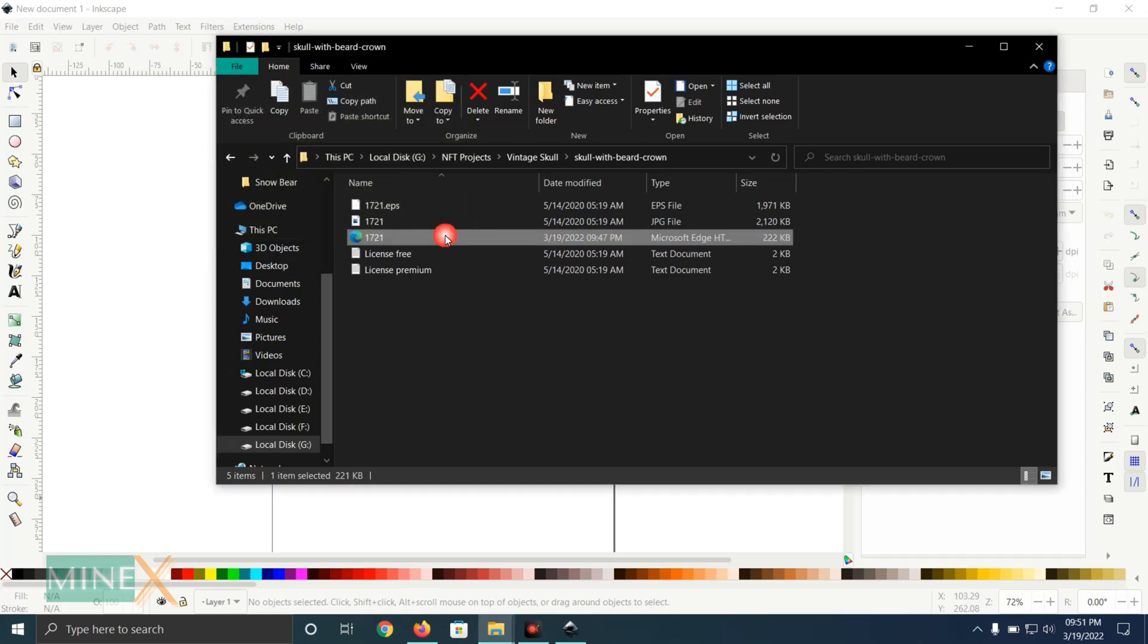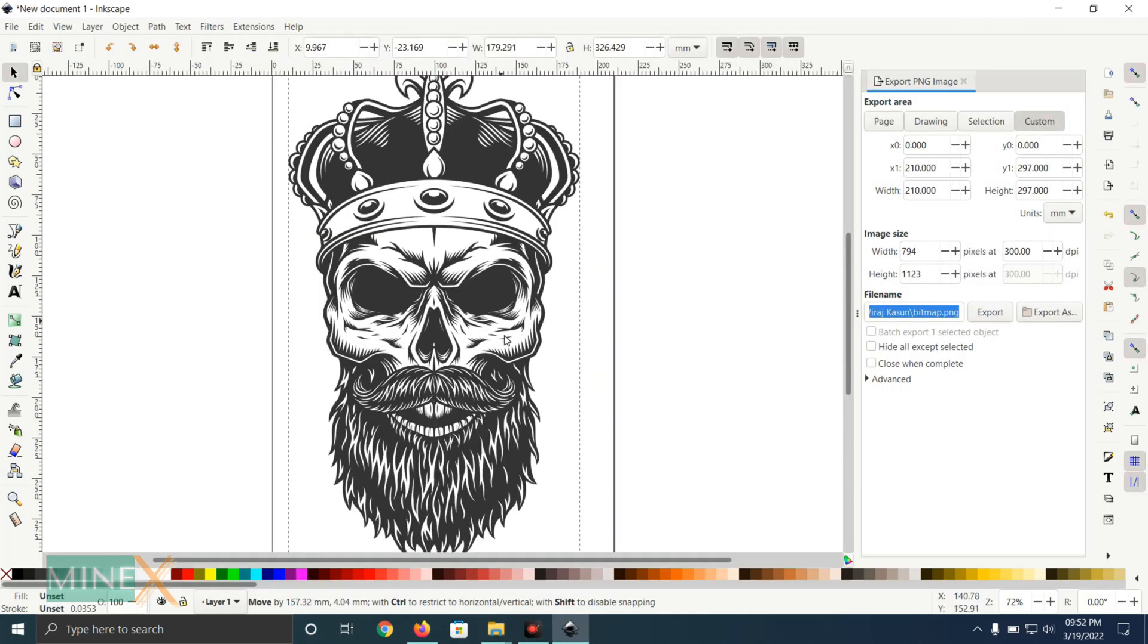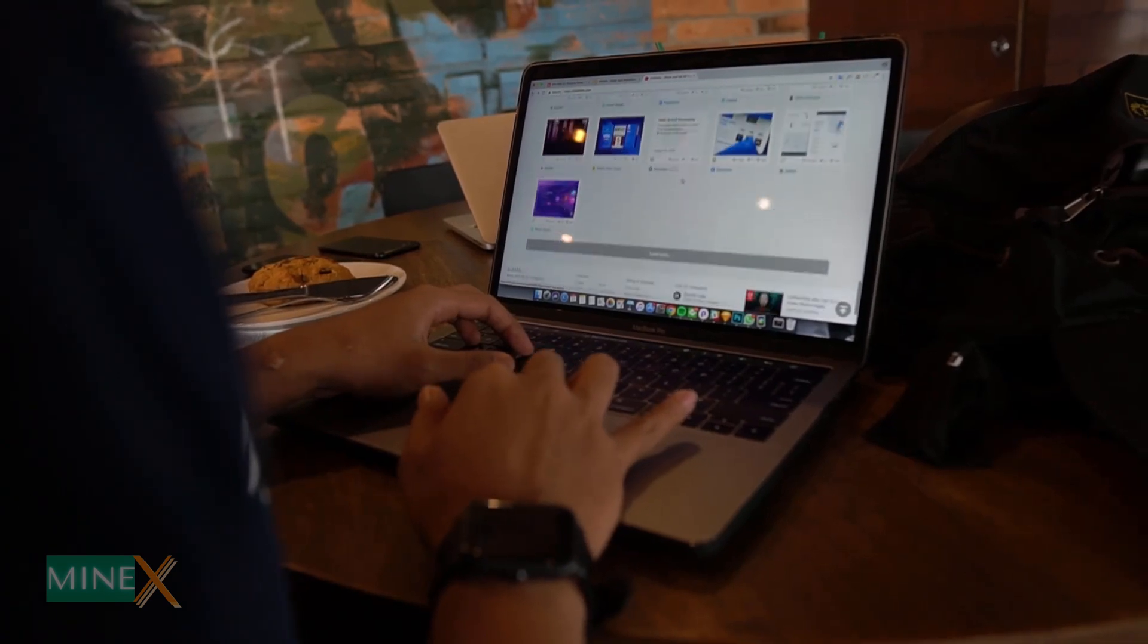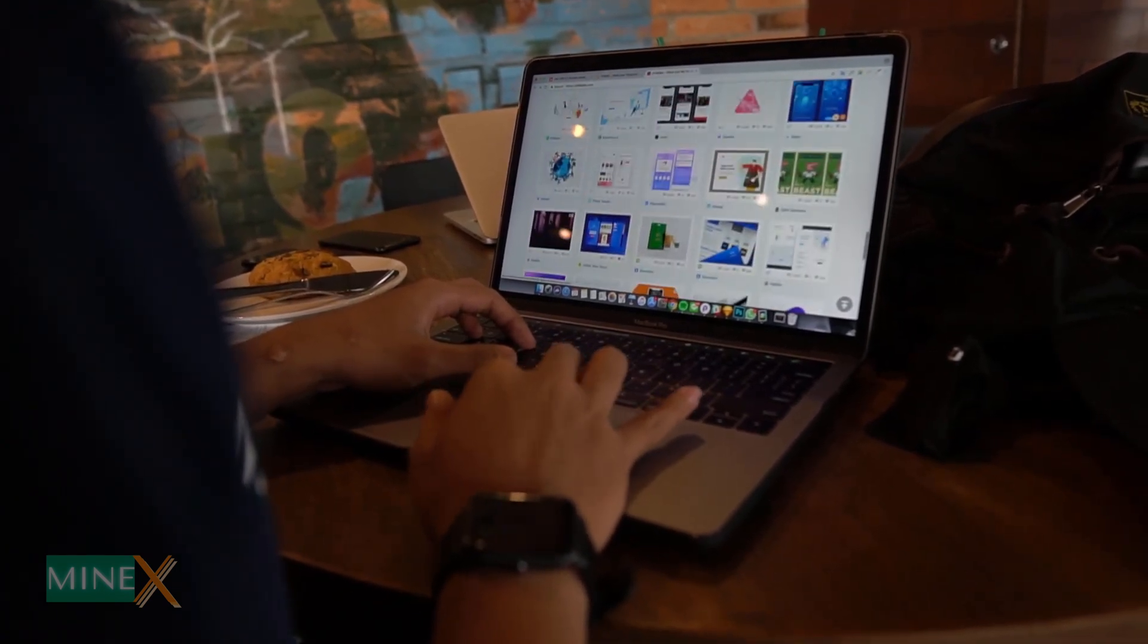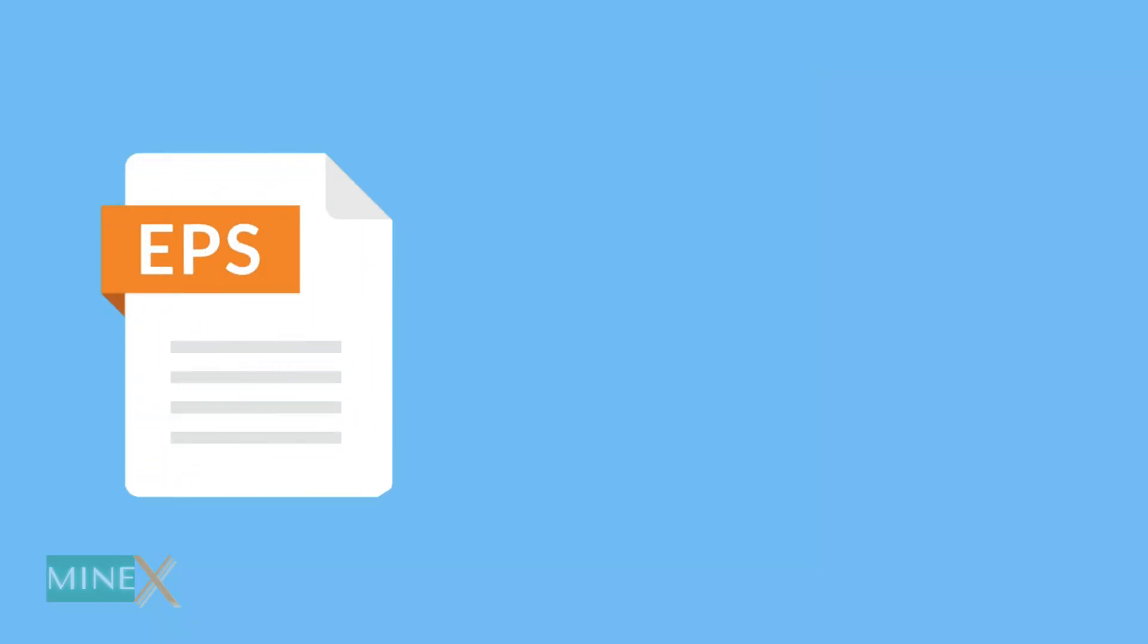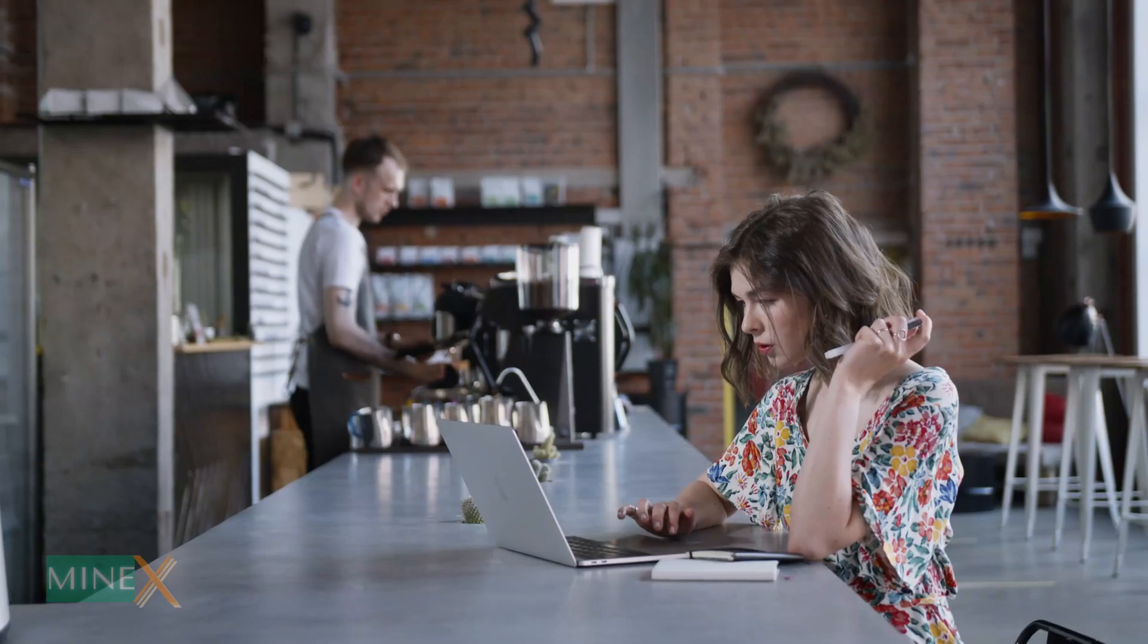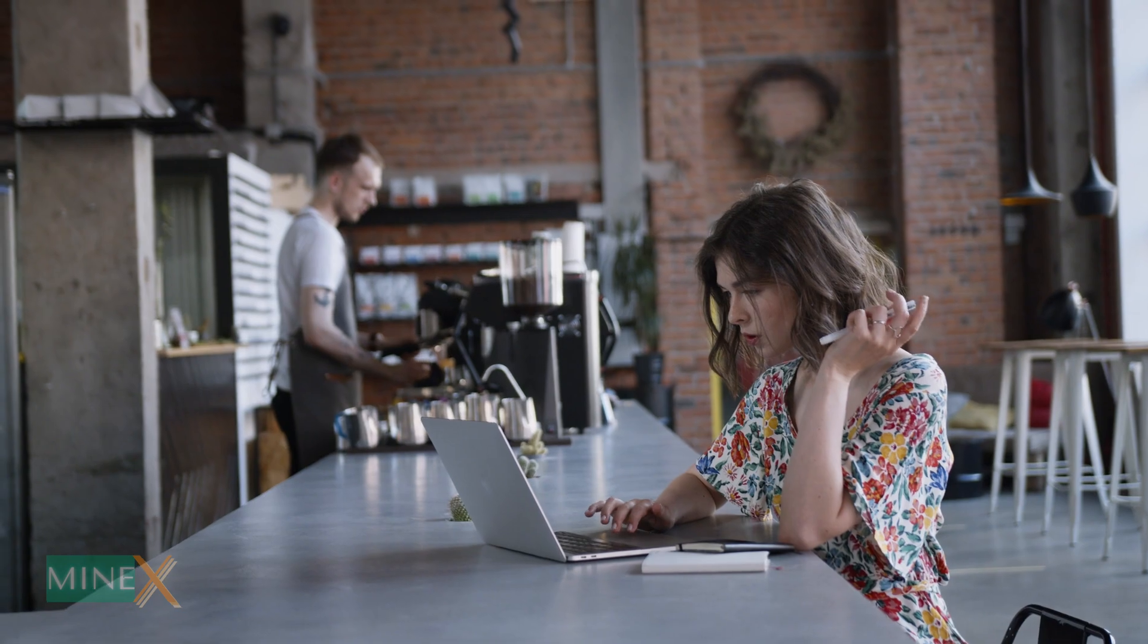SVG files are vector graphics that can be scaled without losing quality. They are widely used in the design industry, but some designers have to convert their EPS files to SVG before they can use them. This video will teach you how to transform your EPS files to SVG and which tool is best for you. You can use a free online tool to convert EPS to SVG.